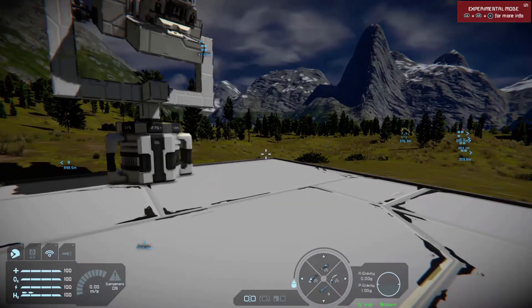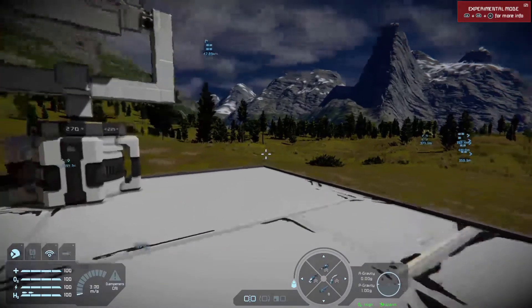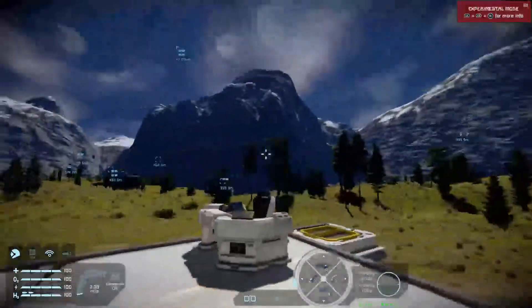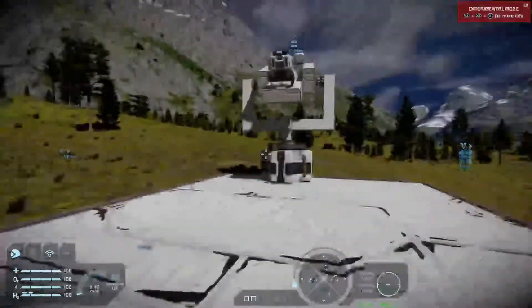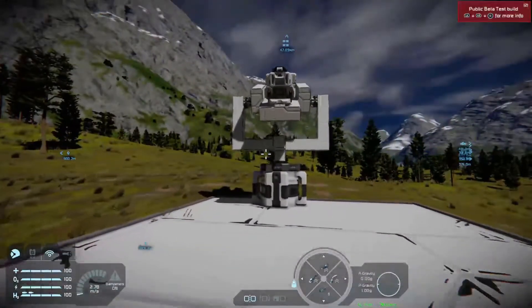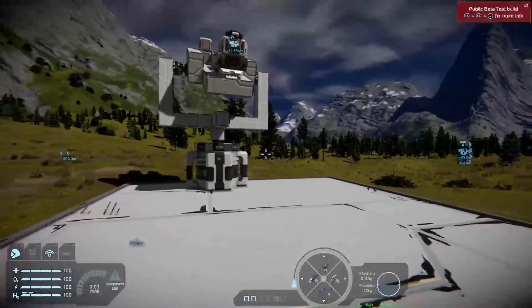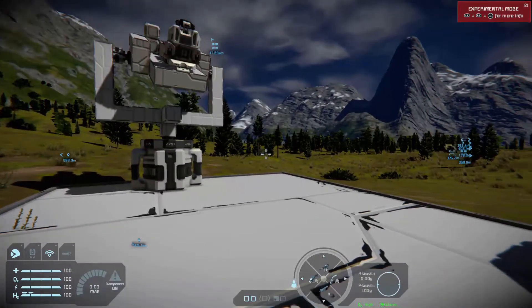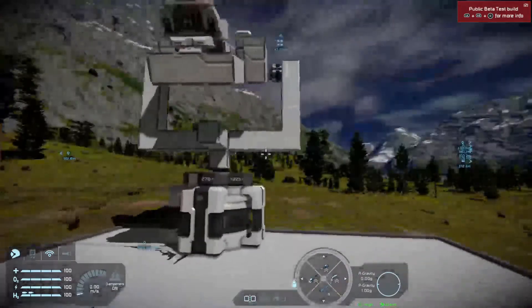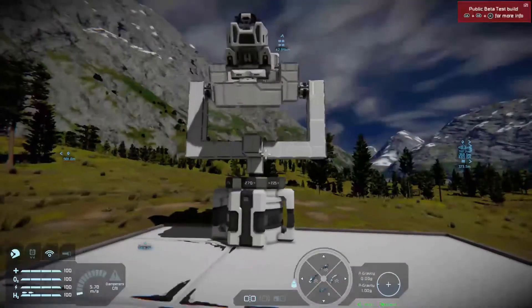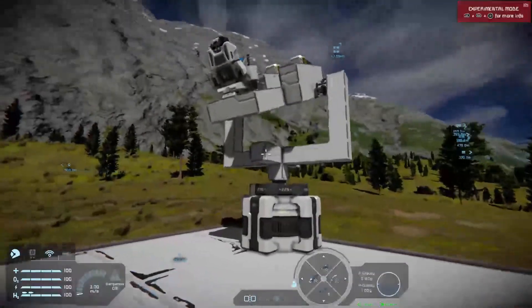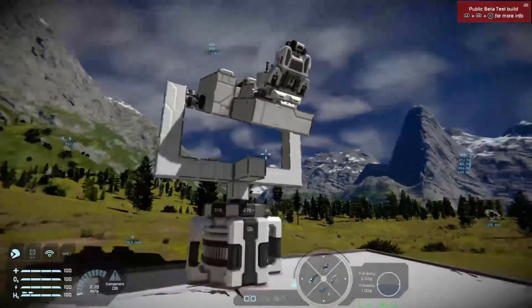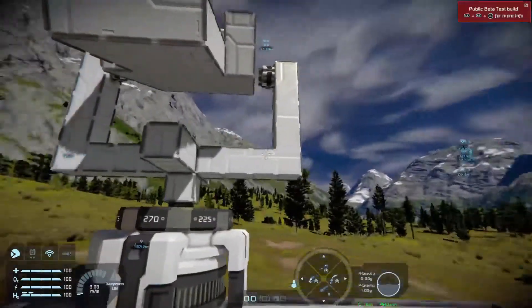Hello again, welcome back to Space Engineers on the Xbox One Beta. The reason I'm using the Beta at the moment is I'm still waiting for the update on the retail version to fix the D-pad shortcuts. It has been fixed - we're just waiting for Microsoft to approve the update. But this is a very quick tutorial on something I've seen people ask about, and I've worked out how to do a very basic one.